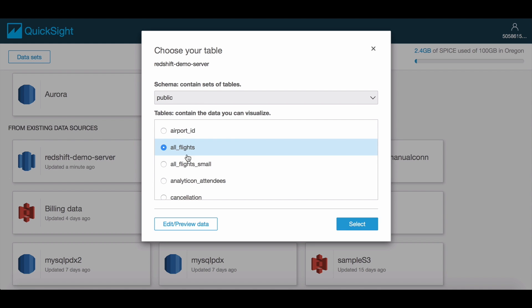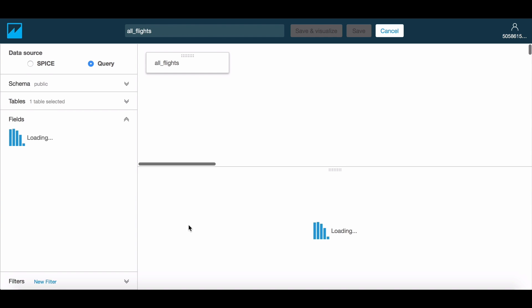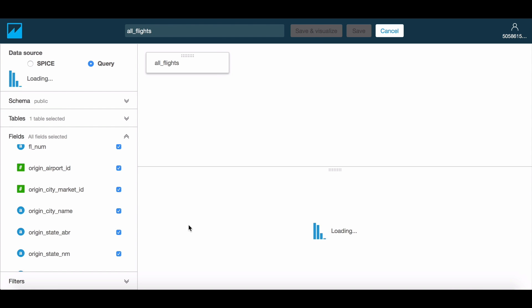We will pick a table with the flight data and choose the Prepare option, which brings us to the Data Prep screen, where you can customize your dataset.